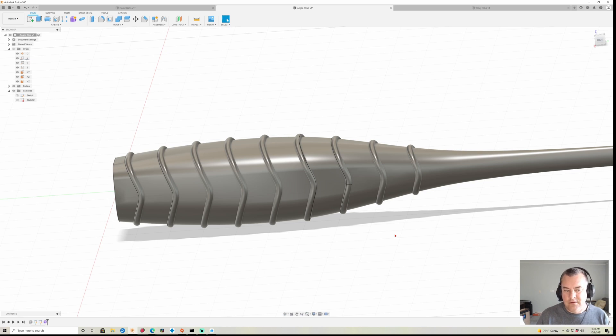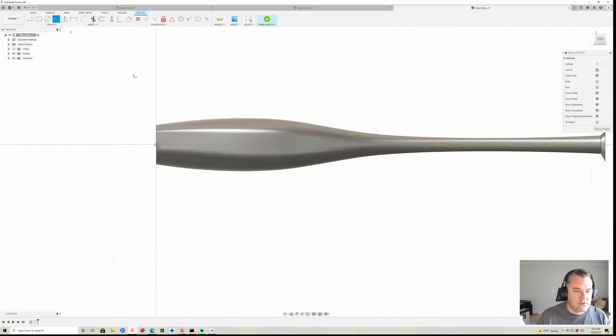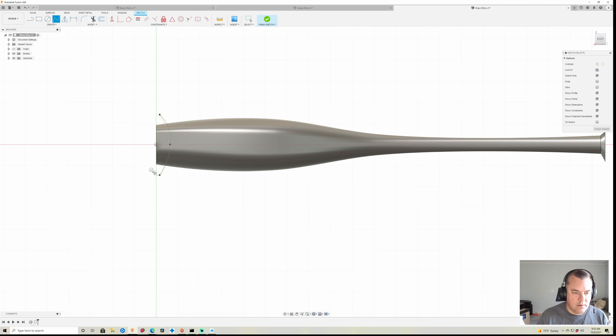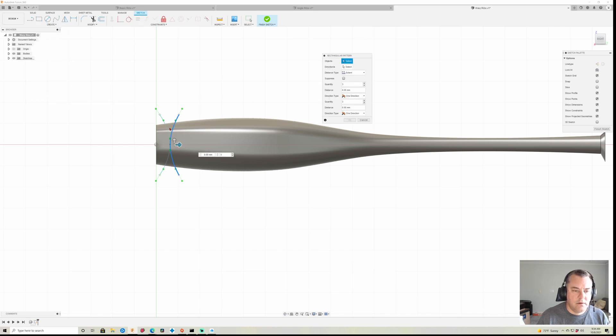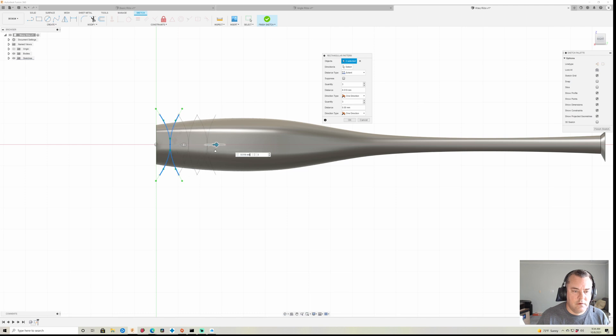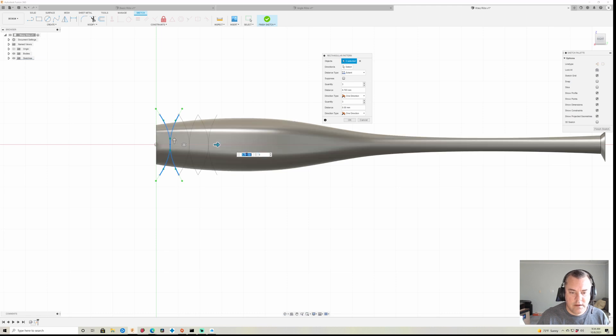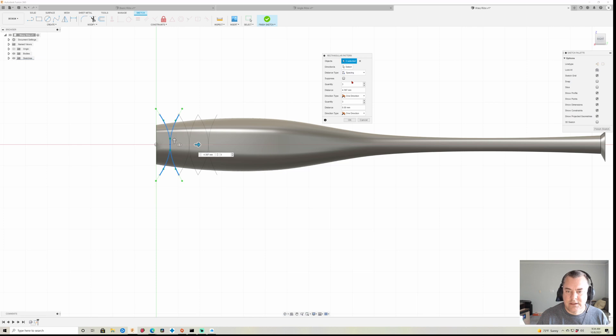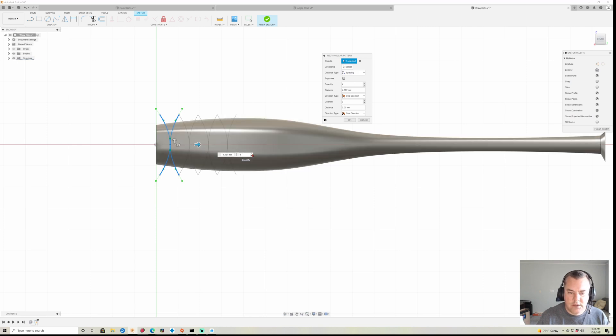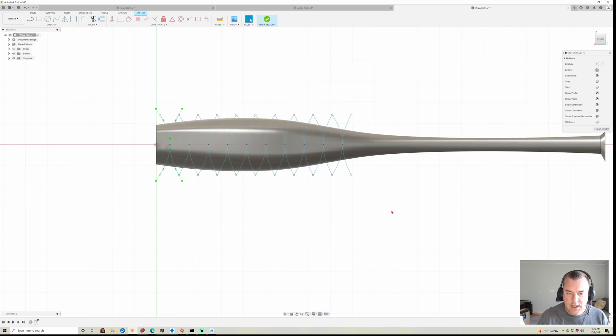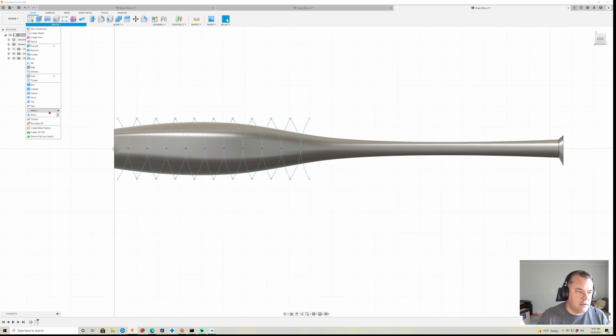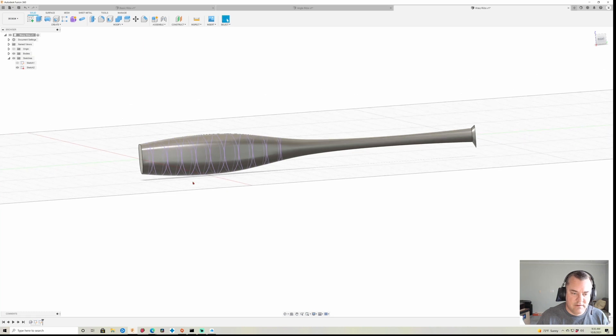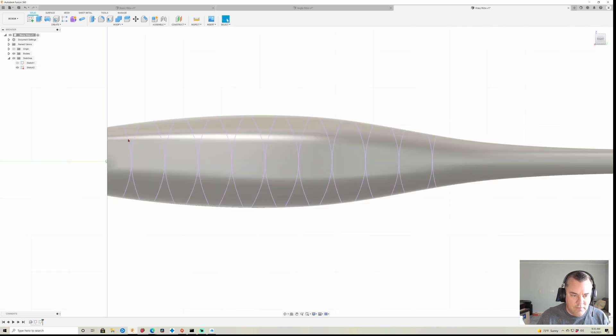But you can do even cooler things with this. Let's use a curve fit point spline in this case. All right, and we're going to create another rectangular pattern. Both of these curves, so I just pulled it until it basically lined up. It's probably, I'll get a little bit closer there. Okay, and instead of extent, I'm going to turn it to spacing, and that's going to be my distance. And then I just add my copies and then they're all going to be together. That looks good. Click OK, finish sketch. I won't bother you with the projection, we already know how to do that.